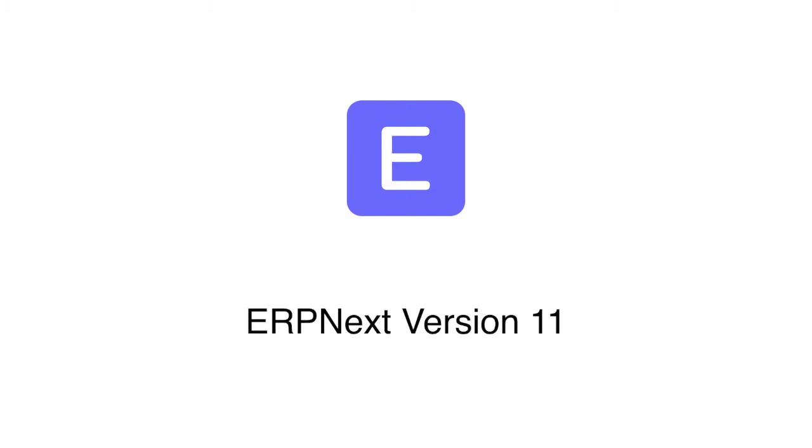Hi, welcome to ERPNext. In this webinar we will cover the new features which are added in ERPNext version 11.